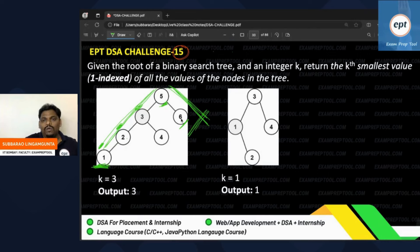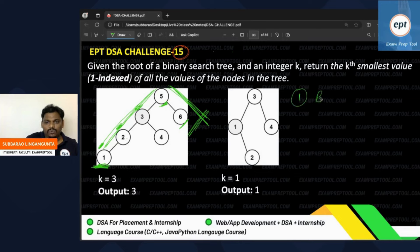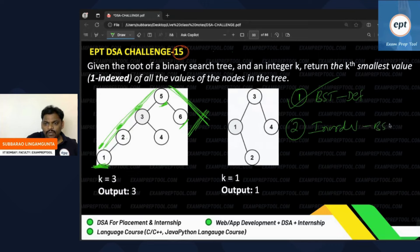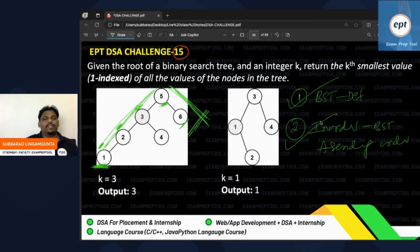One more thing I want to say: first you should know BST definition to solve this problem. And one more thing — BST in-order will produce ascending order. You should know this point also. If you know these two things you can give the answer for this problem.